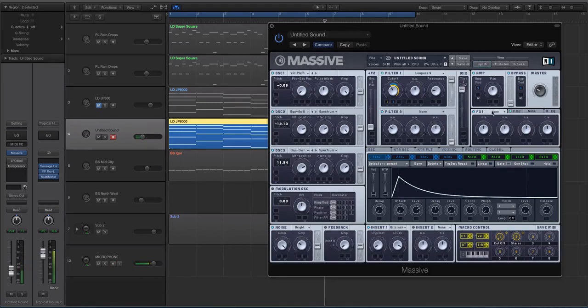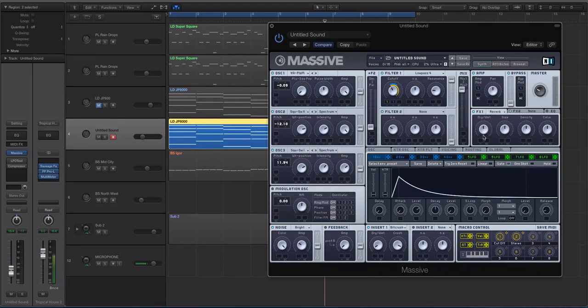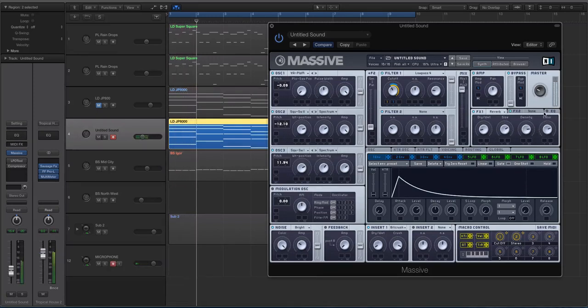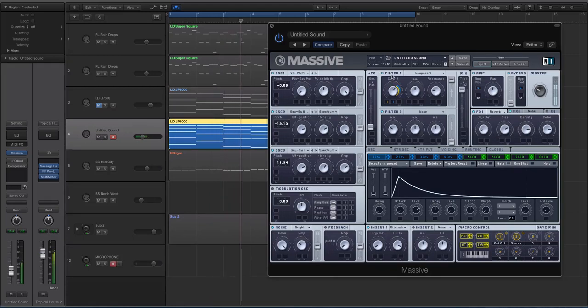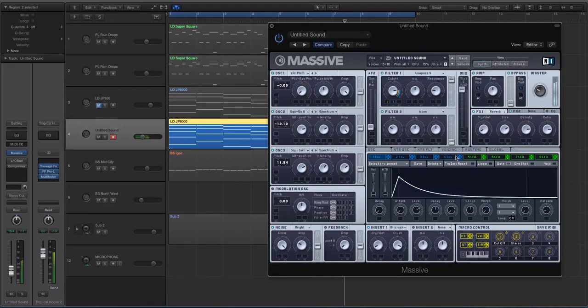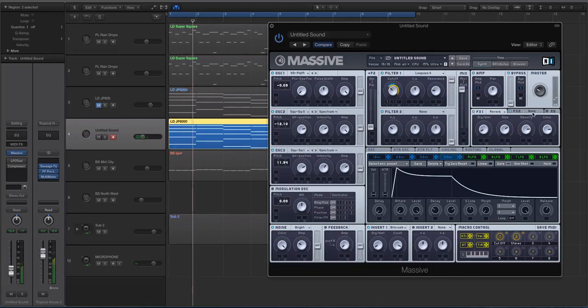Okay, so let's go to the effects now. Now in the effects, I had the reverb in the first slot, and the dry-wet was pretty low, the size was up, and then you can density and color to taste.